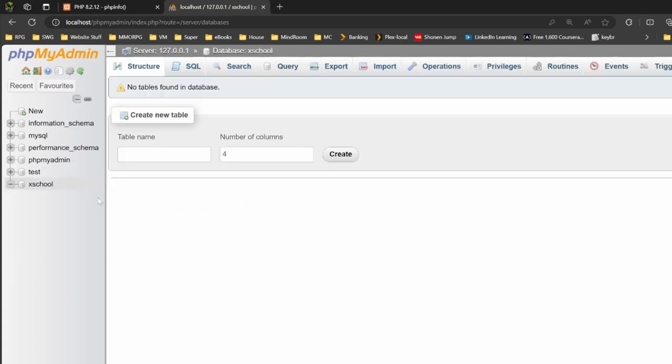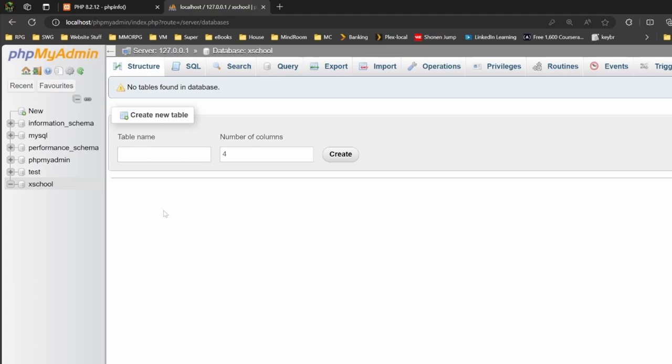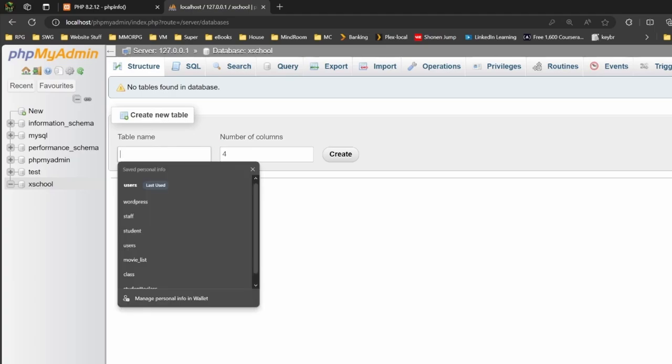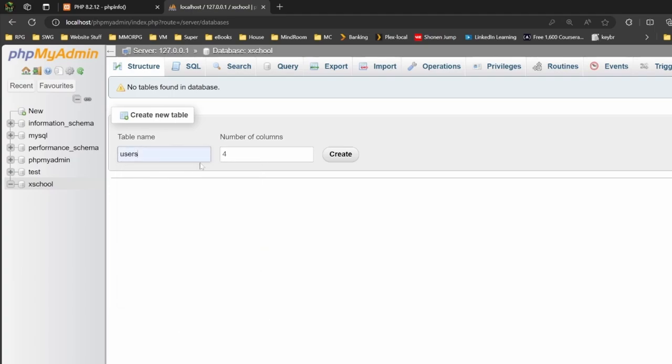This leads us into the database. As you can see, it's highlighted on the left-hand side, and it says at the top that we're inside the database. Now, what we want to do is create one table and put in some usernames. Inside here, we give the table a name, so we'll call it users. For the number of columns, try and match what you need. From here, we click create.